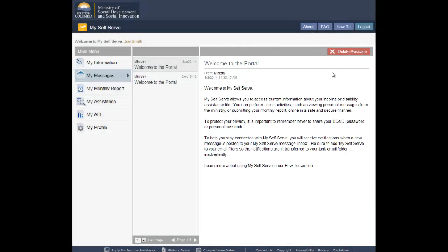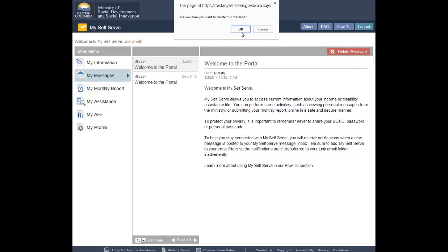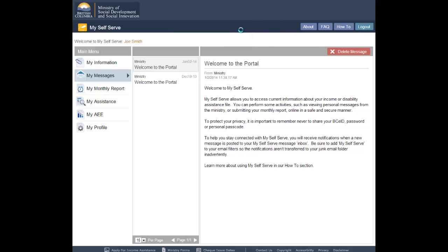If you do not wish to retain a message for future reference, delete the message using the red delete button in the top right-hand corner of the screen. You cannot retrieve a message once it has been deleted.